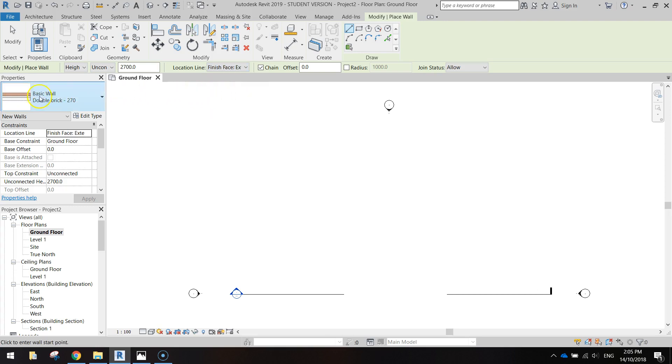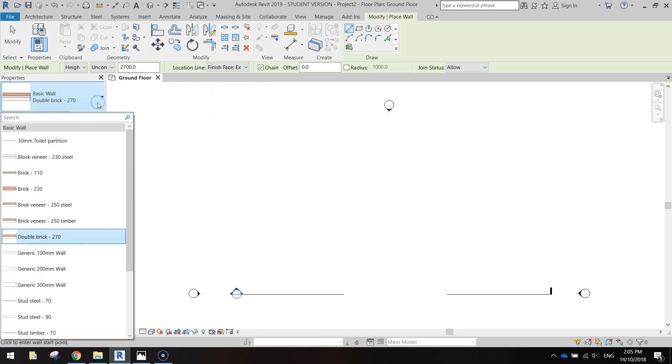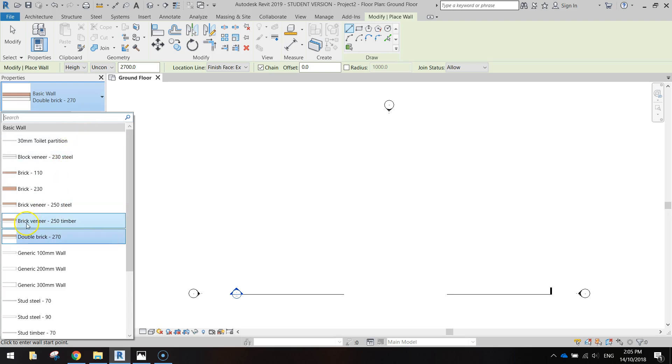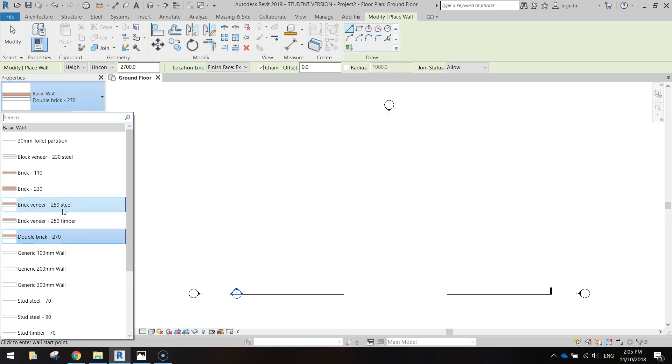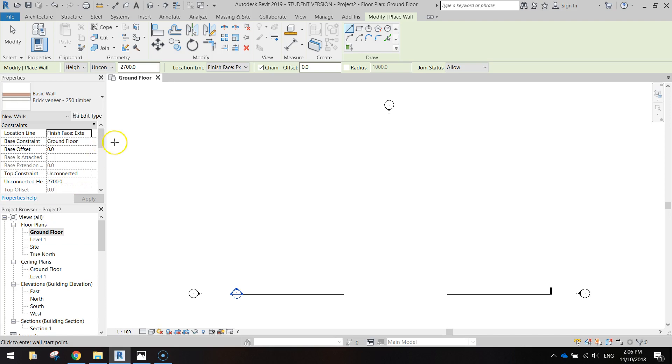And we want to change our properties over here. I'm going to change it from the basic wall - we want the brick veneer 250 timber. You can go a steel frame if you'd like, it's starting to become a bit more common these days, but I think timber frames are still the most popular. So let's roll with a 250 timber brick veneer frame today.